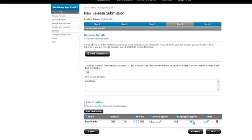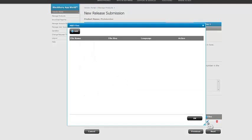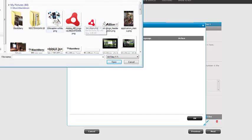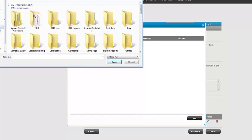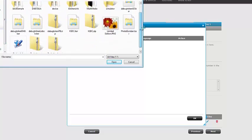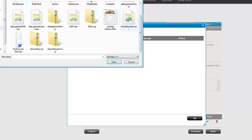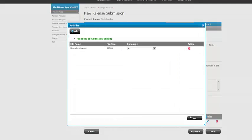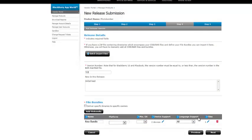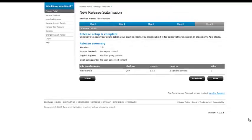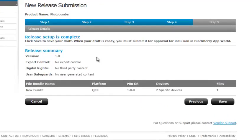All languages support. Click on the files button. I'm going to now add the file code. Document BlackBerry 10. My application is right here. Photo bomber. Open. Okay. All languages. Next. Okay.